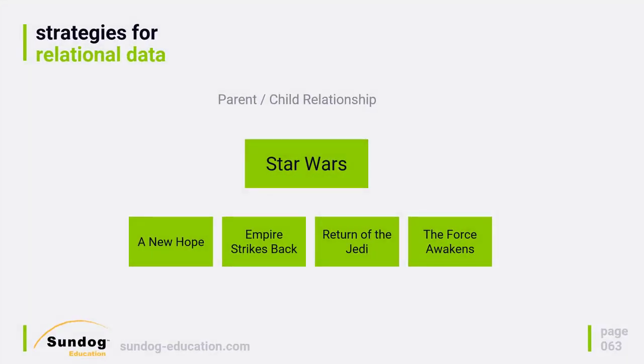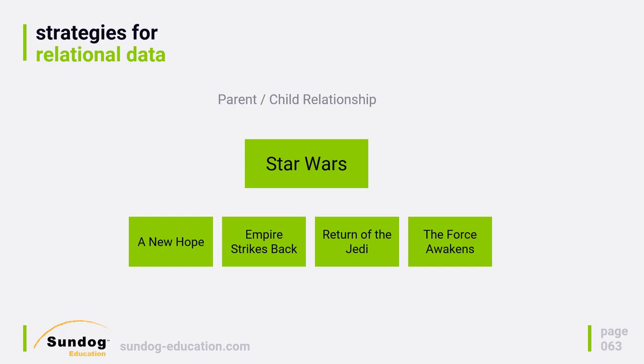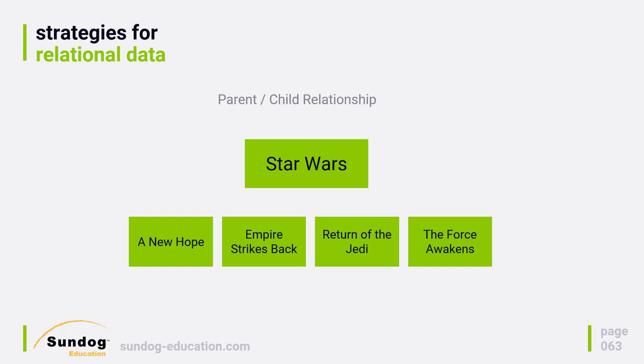Another thing that we can represent in a structured manner is parent-child relationships, and we're going to look at this in a real example in a moment. Let's say I want to model the relationship between different kinds of entities. One example might be movie franchises and the movies that make up that franchise. For example, the Star Wars franchise consists of the movies A New Hope, Empire Strikes Back, Return of the Jedi, The Force Awakens, and whatever new movies come out soon. We'll just pretend those other three movies don't exist, and Rogue One is kind of like its own side story.